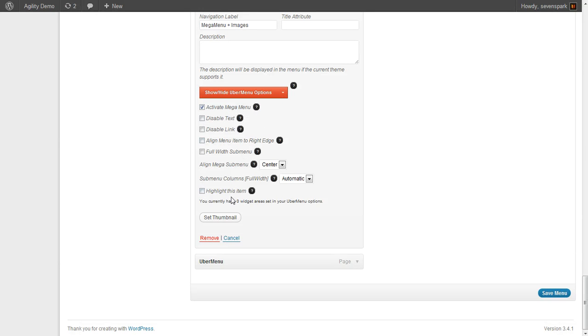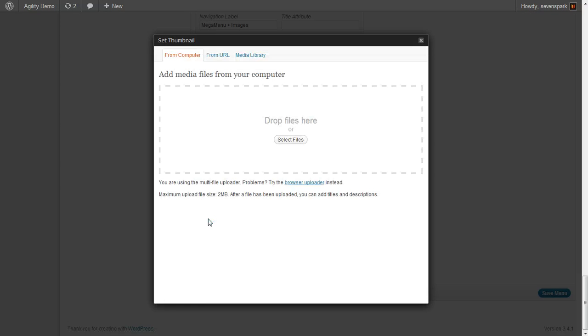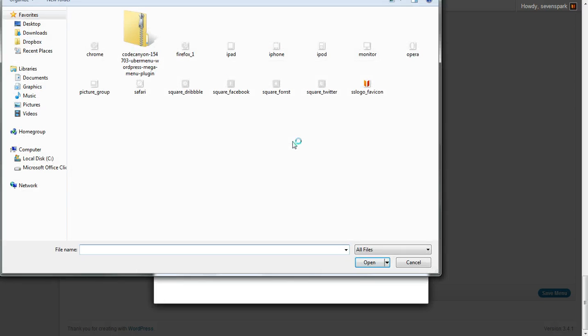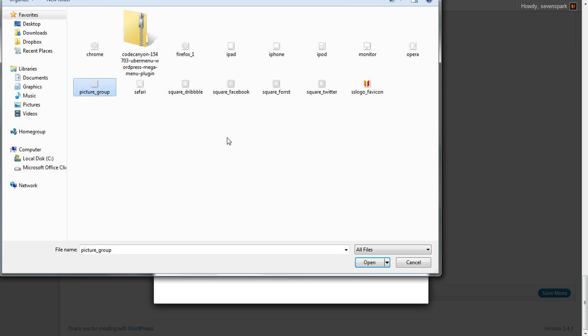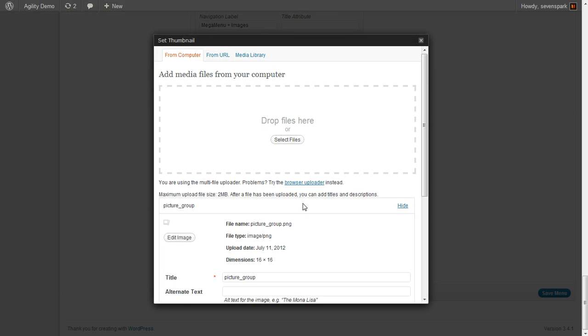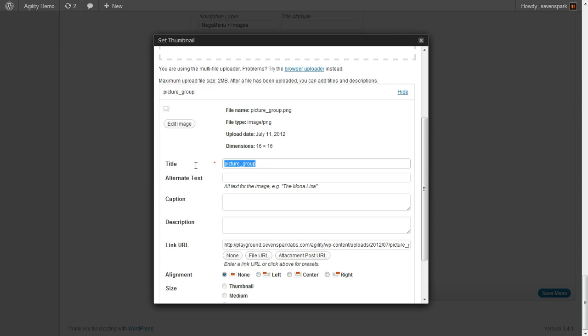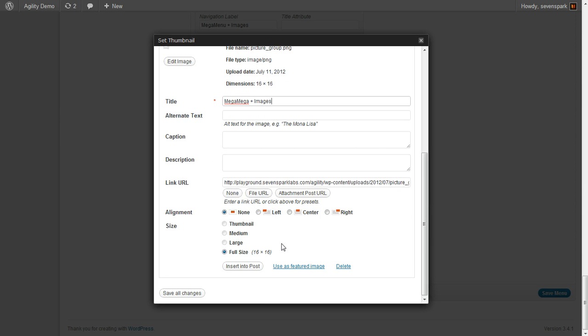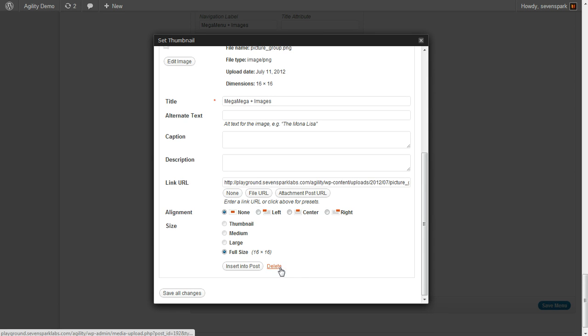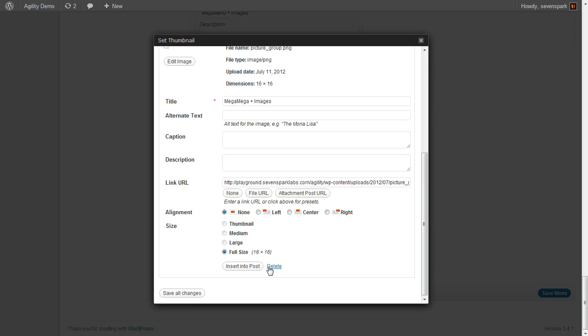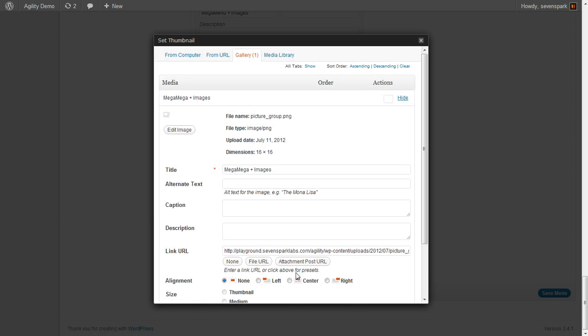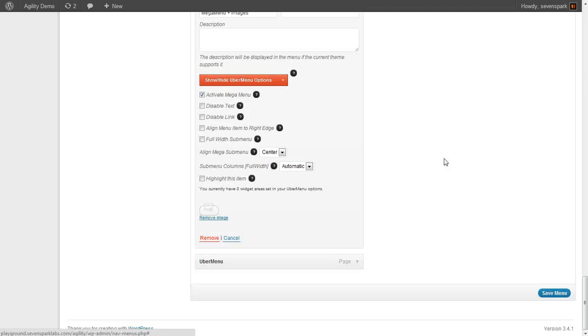To add an image, we just click Set Thumbnail, then click Select Files, and choose the image that you want to attach to this particular menu item. Click Open, you can set the title because this will appear when you hover over that menu item, and then click Use as Featured Image. It's important that you use Featured Image and not Insert into Post.